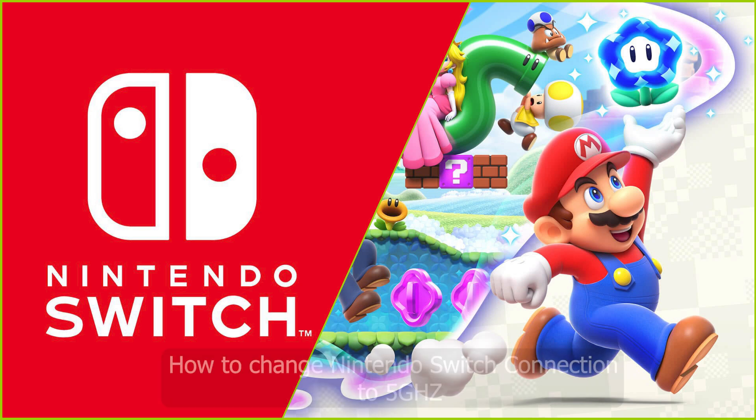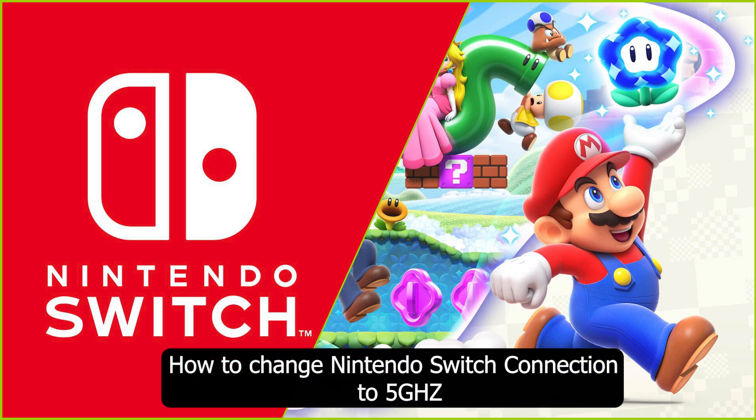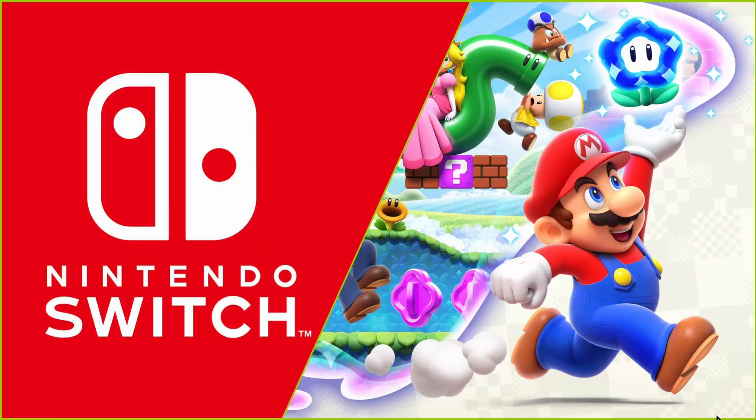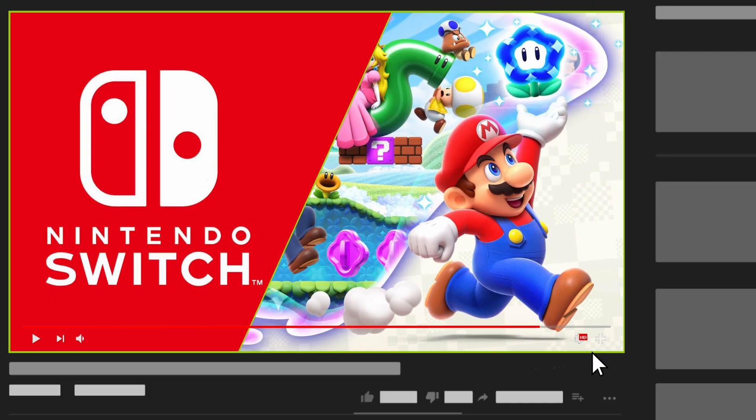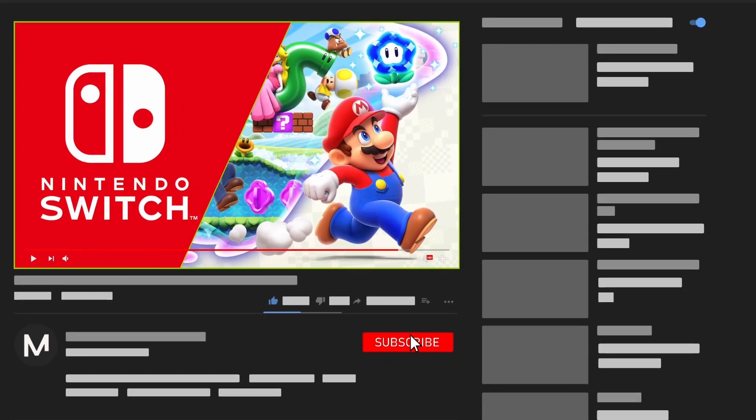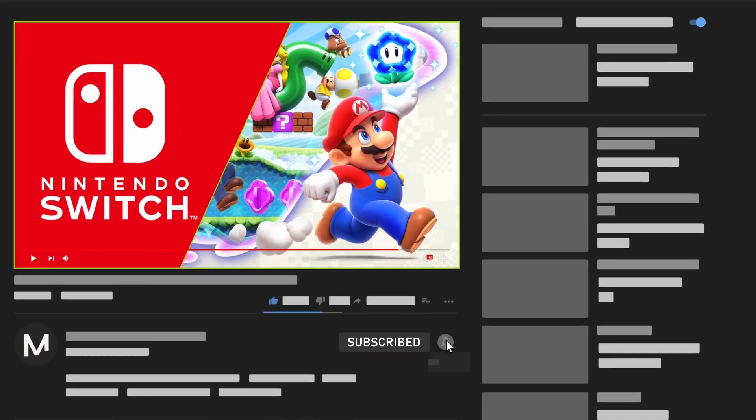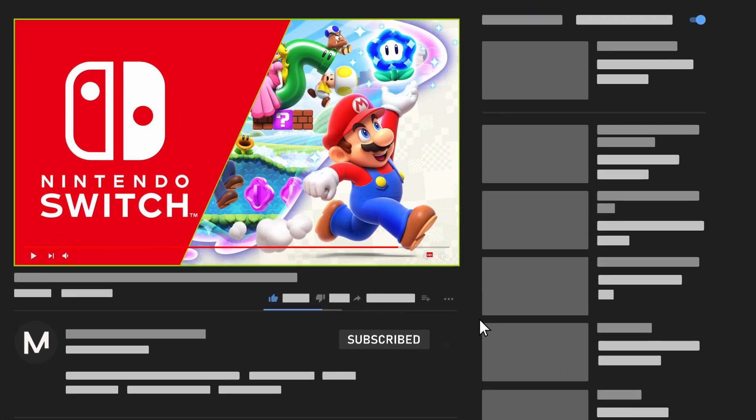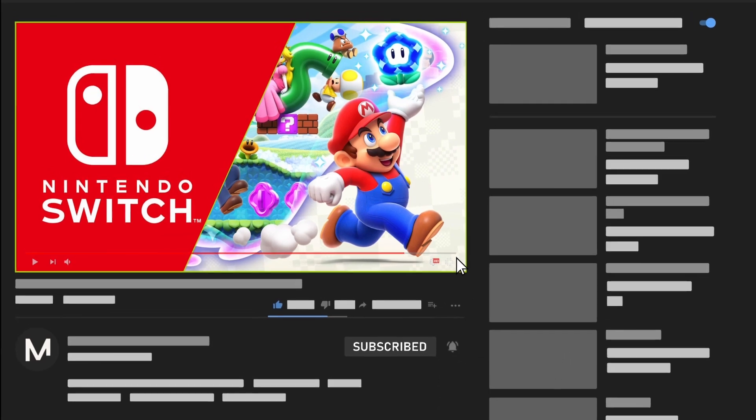In this video, I'll guide you through the steps to change a Nintendo Switch controller to your 5 GHz Wi-Fi. If you enjoy the tutorial, make sure to like the video and subscribe for more helpful tips and tricks.